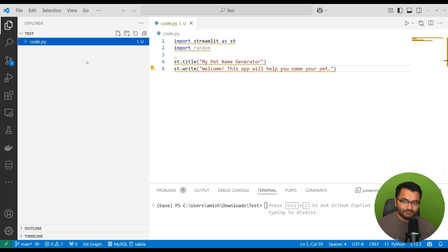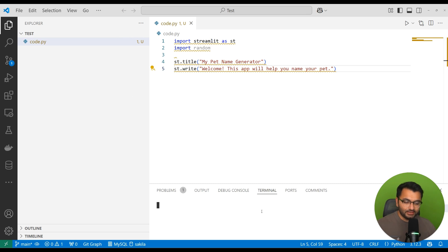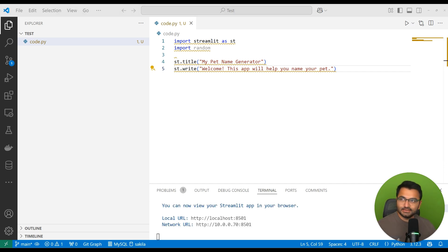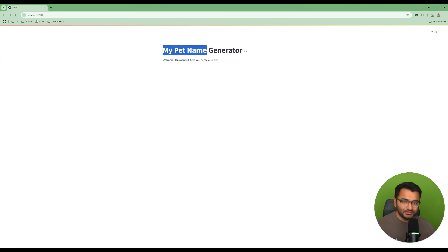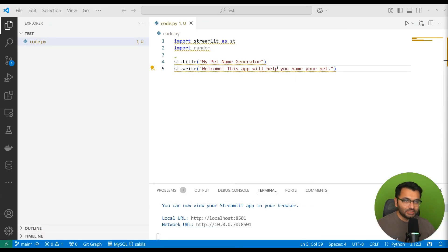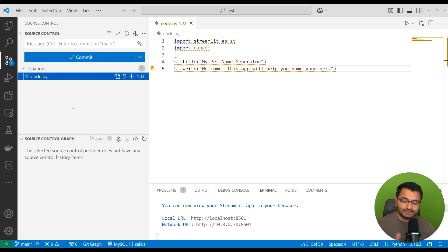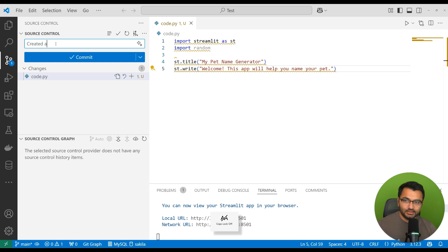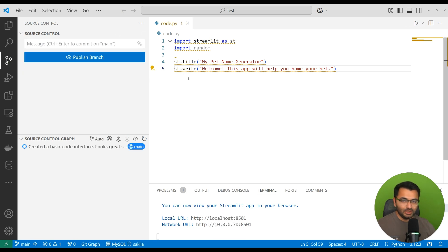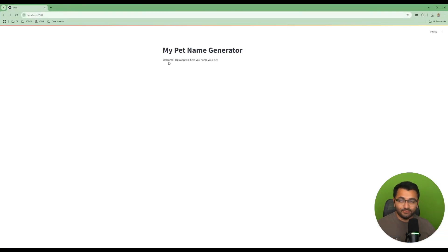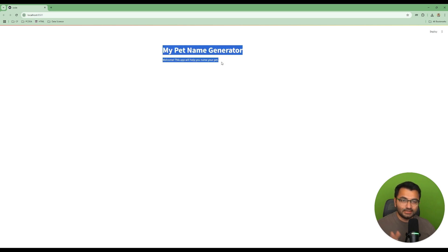I'm going to open the integrated terminal and type streamlit run code.py, and this is going to pop up. I'm happy with this code so far — it's got a title and it says 'Welcome, this app will help you name your pet.' So I'm going to save the current state of this code. Here I'm going to say 'created a basic code interface.' It looks great so far — I like it, so I don't want to update anything. If I ever mess up, I always want to be able to revert to this current state.